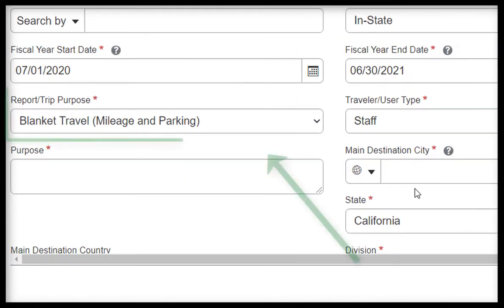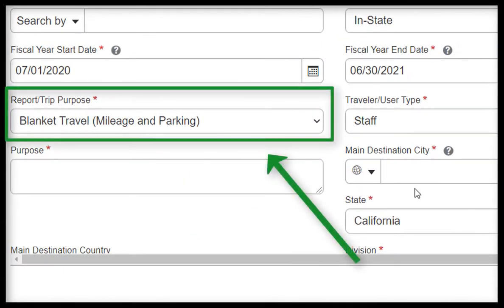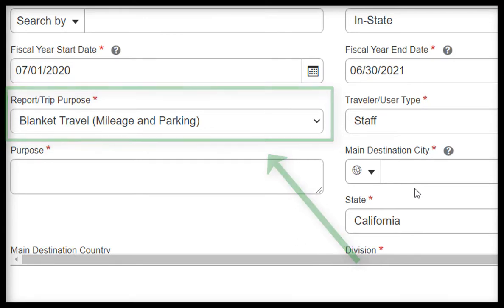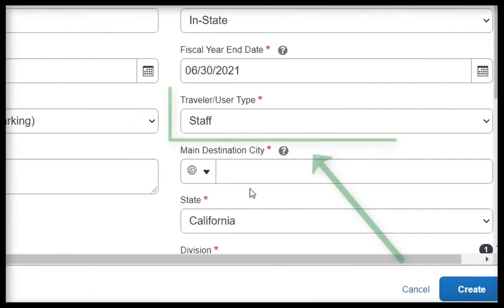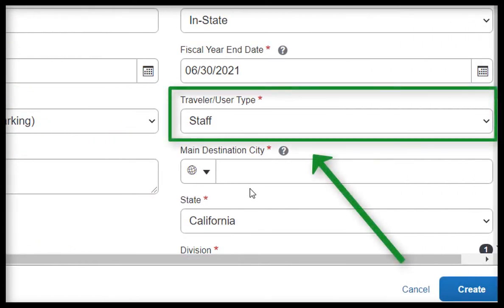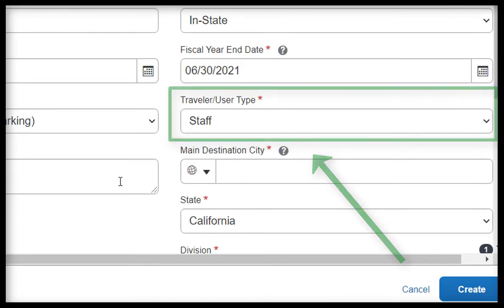For Report to Your Purpose, leave as Blanket Travel, Mileage, and Parking. For Traveler User Type, depending on your role, this field will automatically fill in for you.